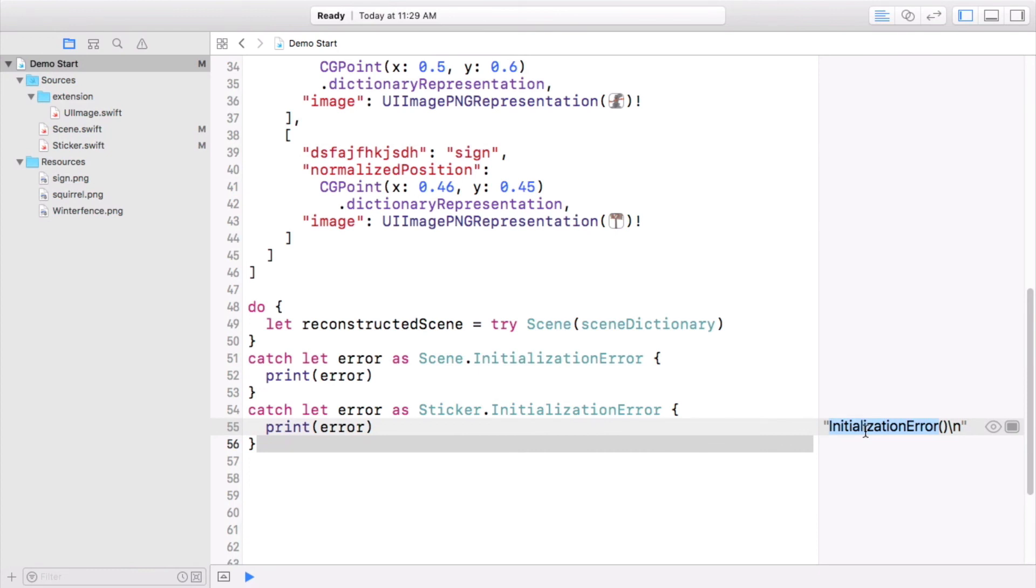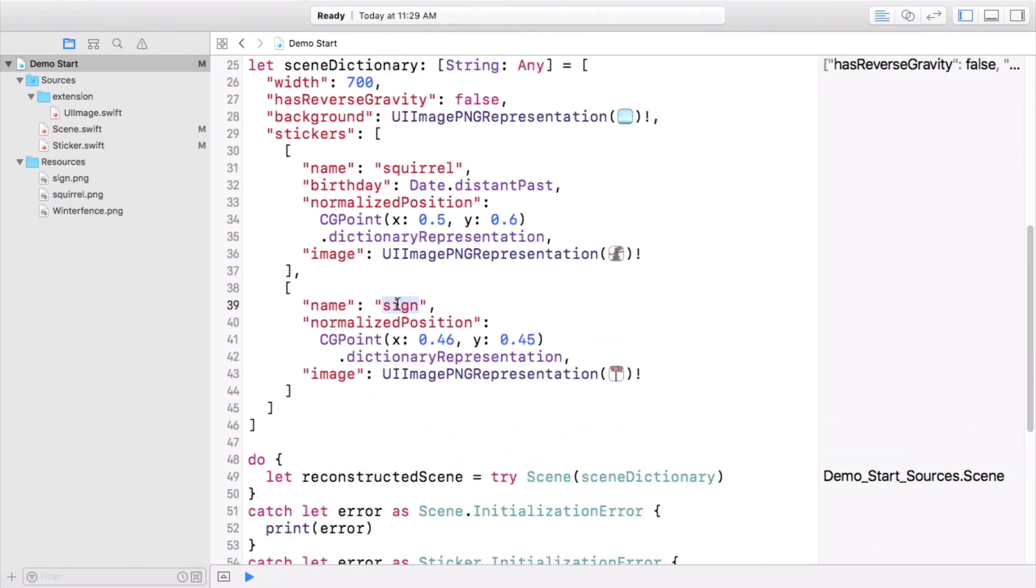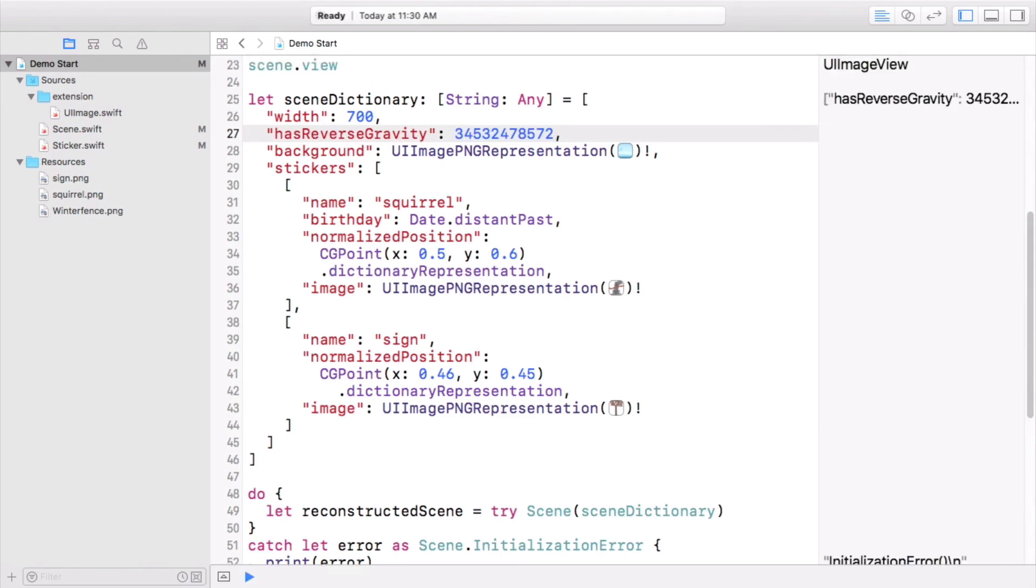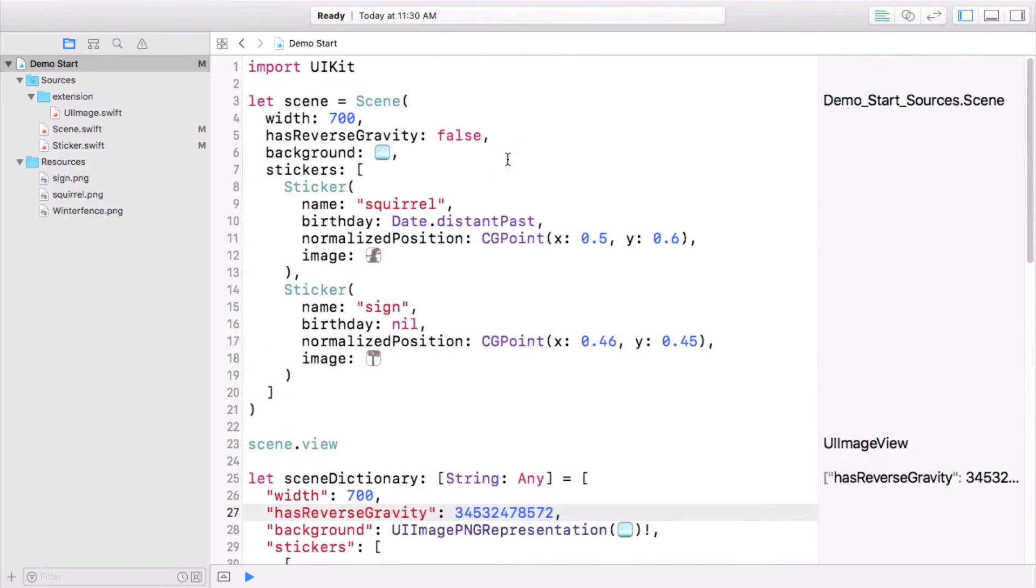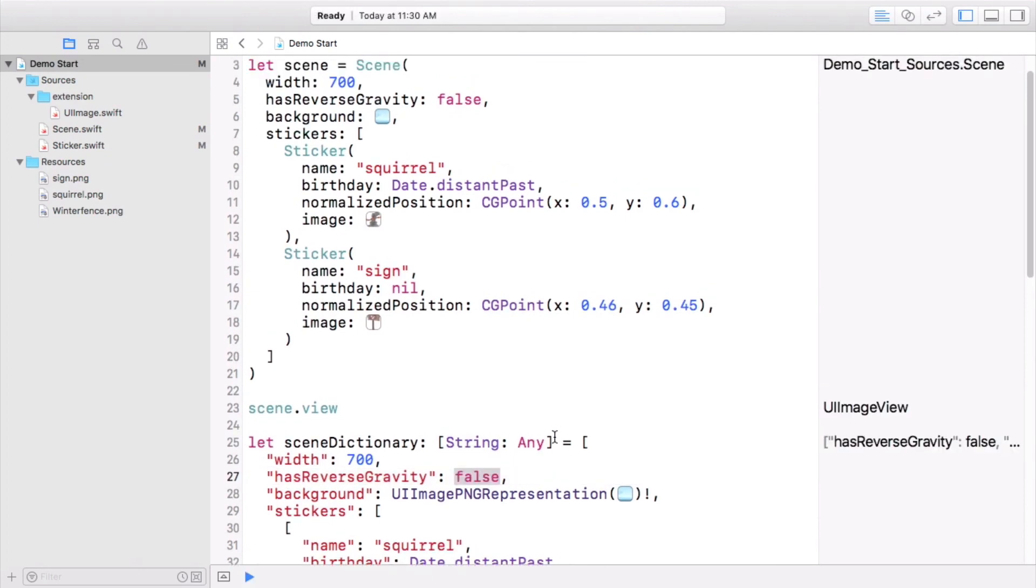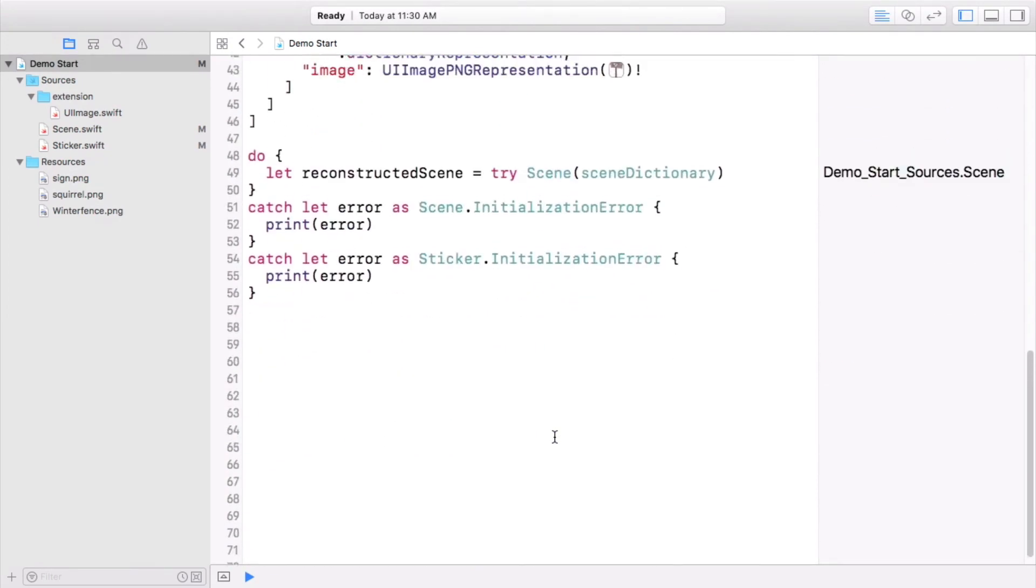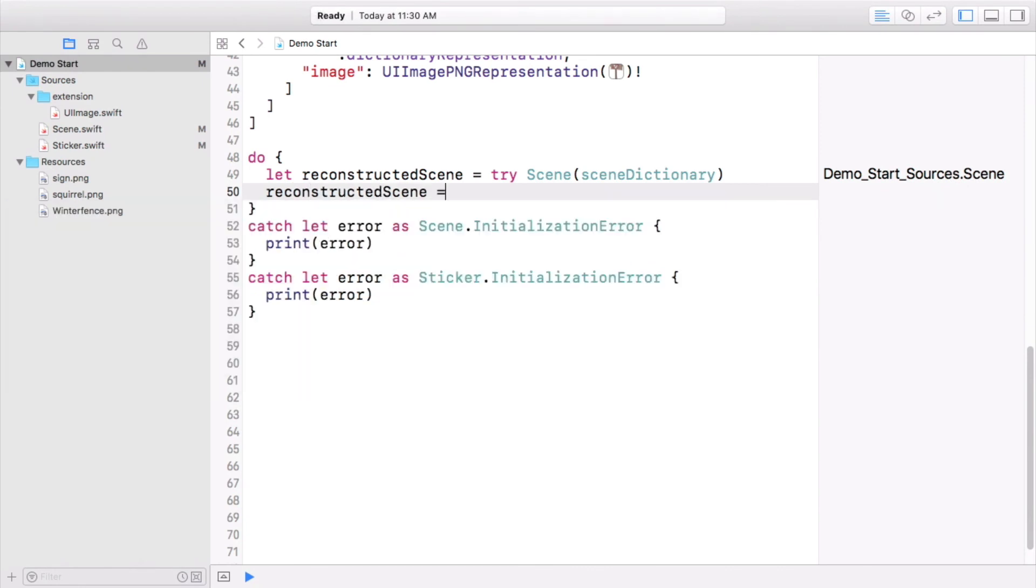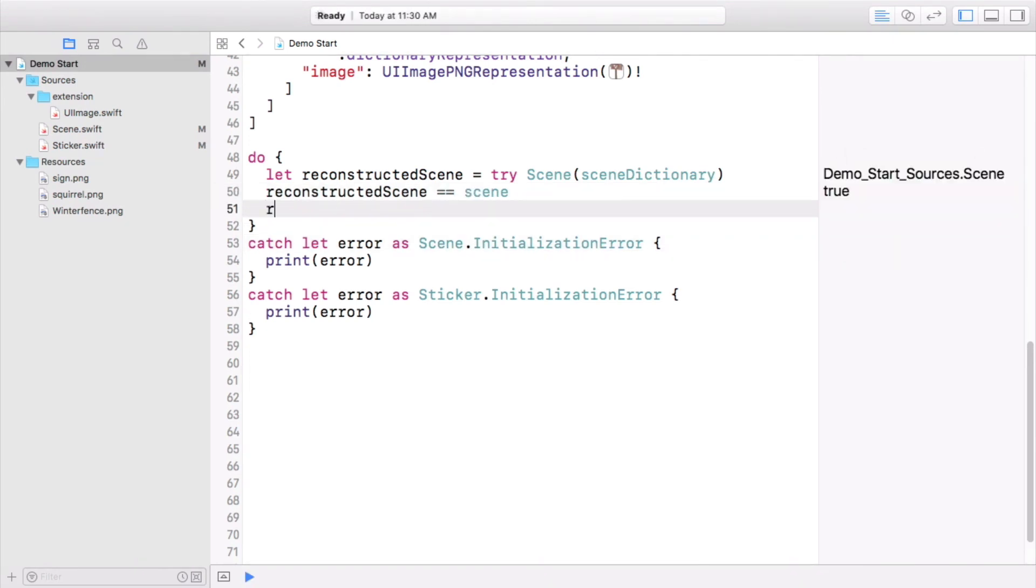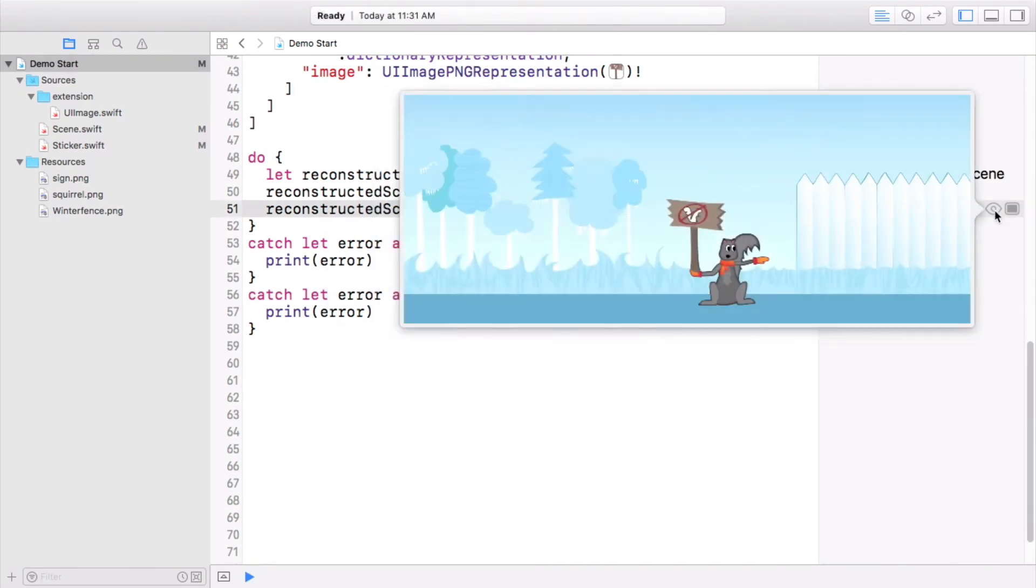And if you maybe use the wrong type for one of your scene values, you'll get a scene initialization error. But otherwise, we're not getting any errors, so let's test that the reconstructed scene is equal to the original scene. It is. Let's have a look at its view to celebrate. Squirrel power!